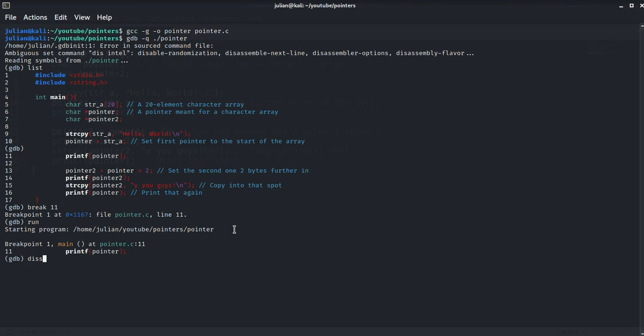Let's disassemble set the flavor to intel, disassembly flavor intel, so it's much more readable. Let's disassemble main.